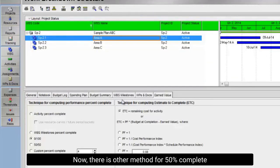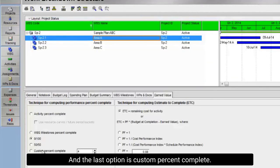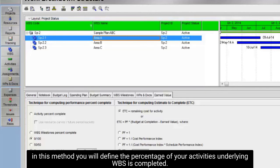Now there is other method for 50% complete, and the last option is custom percent complete. In this method you will define the percentage of your activities underlying WBS is completed. So this is the method of calculation for performance complete percentage.